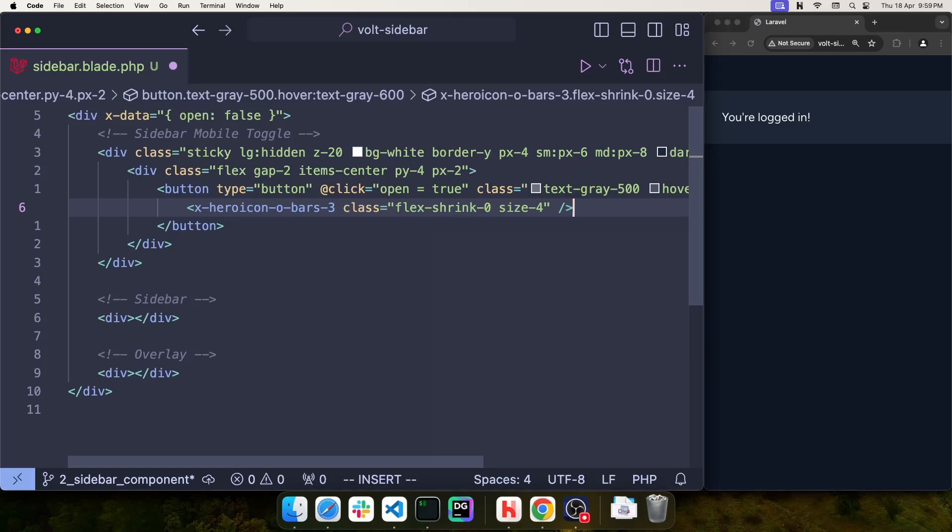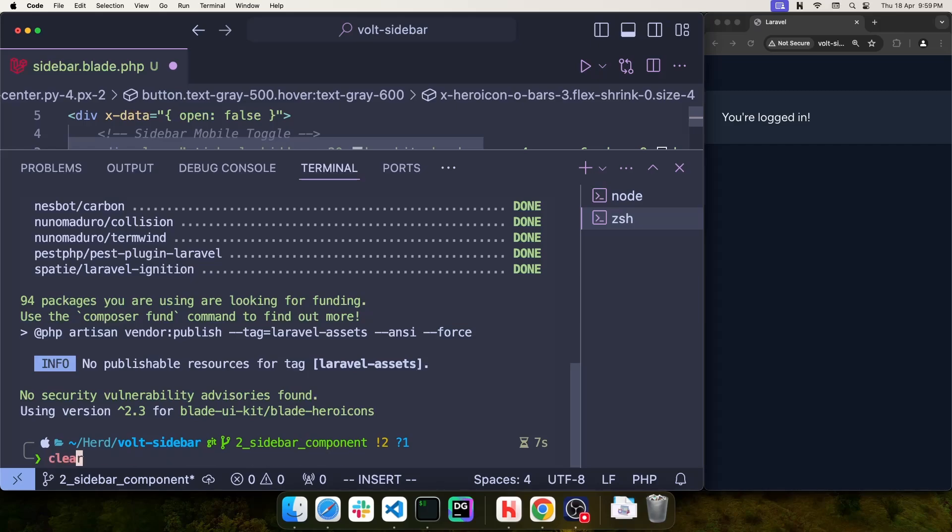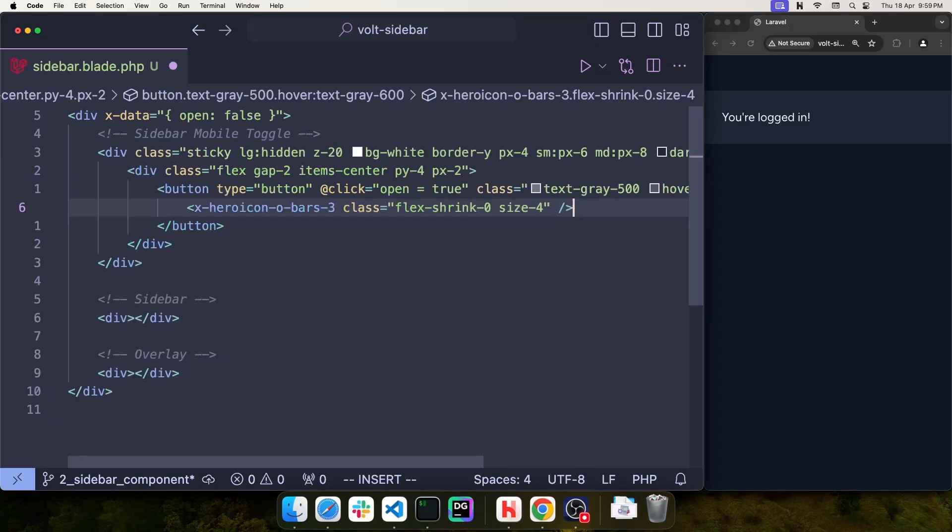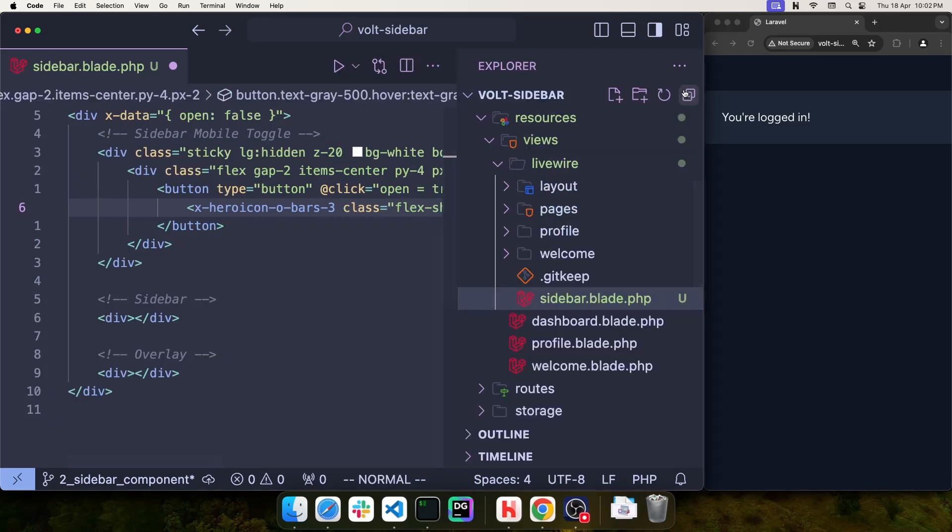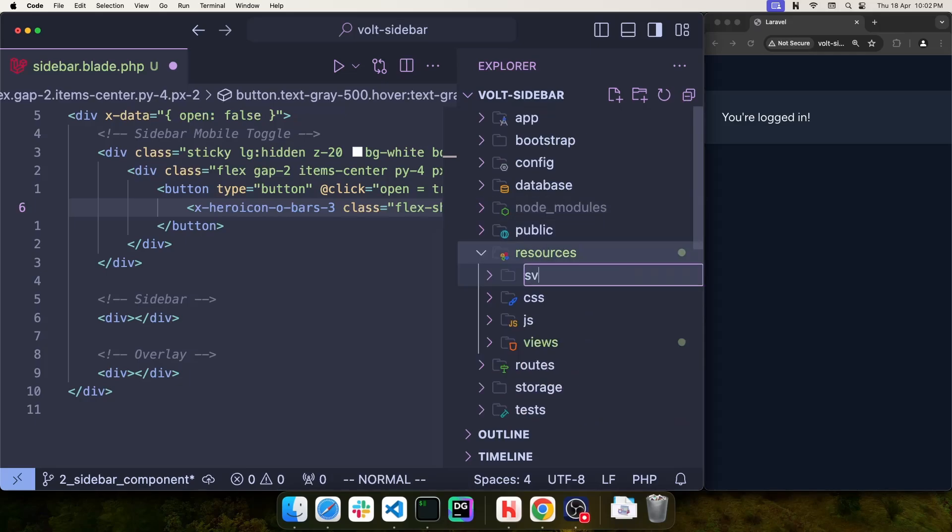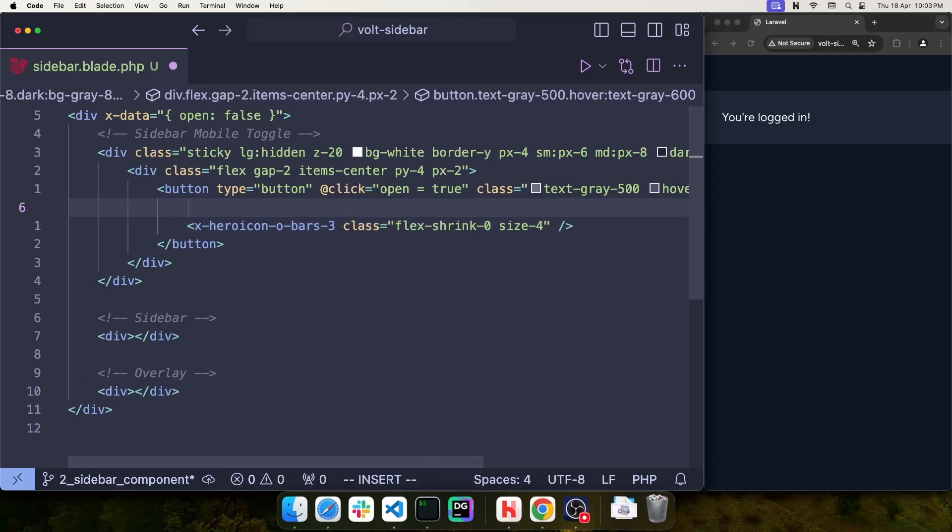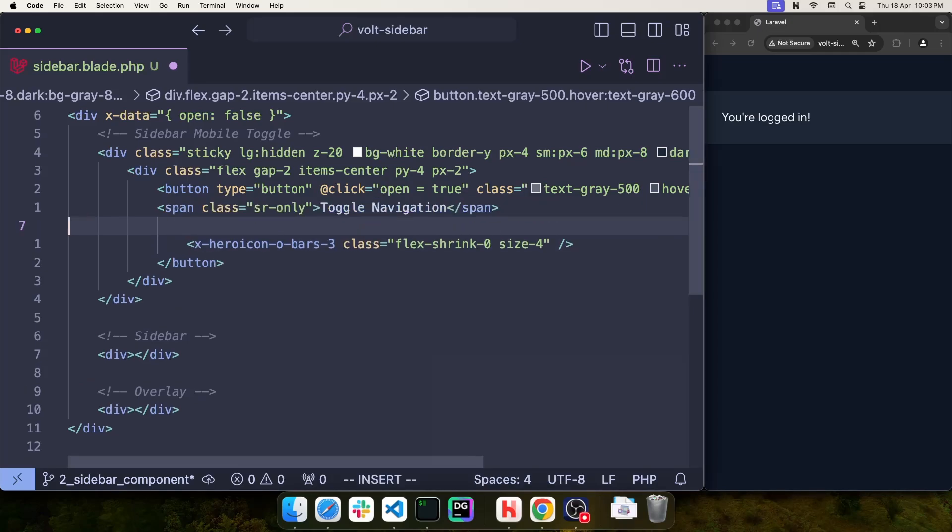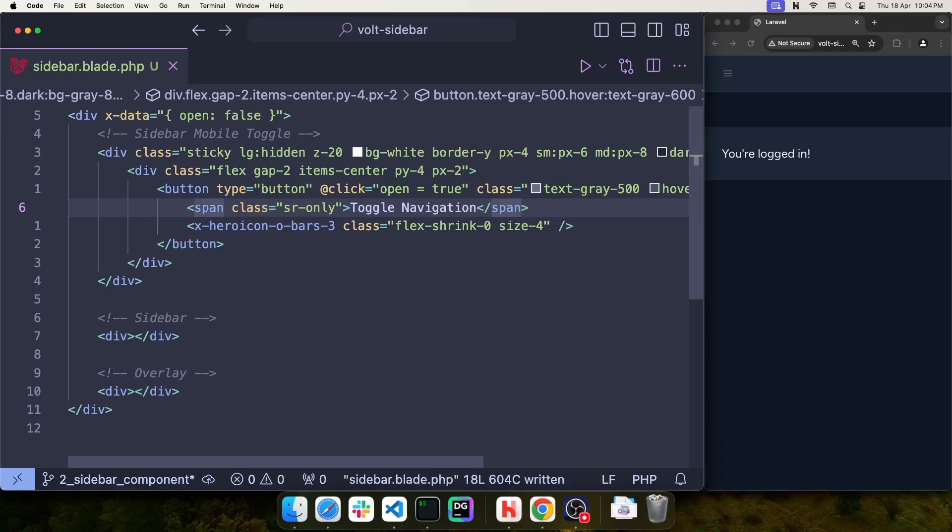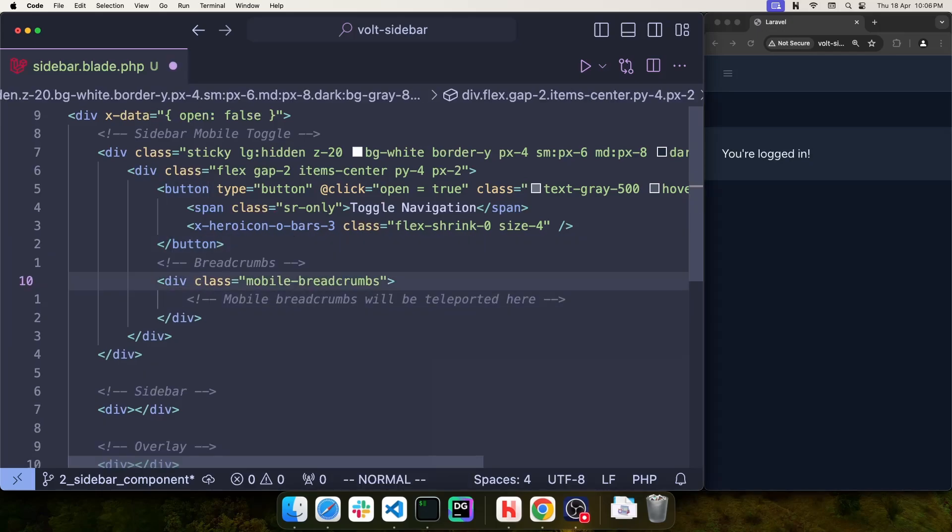For the contents of the button, I'm going to use the blade UI package to add icons as if they were blade components. I want to do something like x-heroicon-0-bars-3 with class flex shrink 0 and size 4. This should render an icon that looks like 3 bars. But first I need to install the blade UI hero icons package. Let's run composer require blade-ui-kit blade-heroicons. Once installed, all we need to do is create a new folder inside resources called SVG. Now we can use all of the hero icons. I'm going to add breadcrumbs next to this icon. For now, I'm creating a div with class mobile breadcrumbs as an anchor to teleport contents.